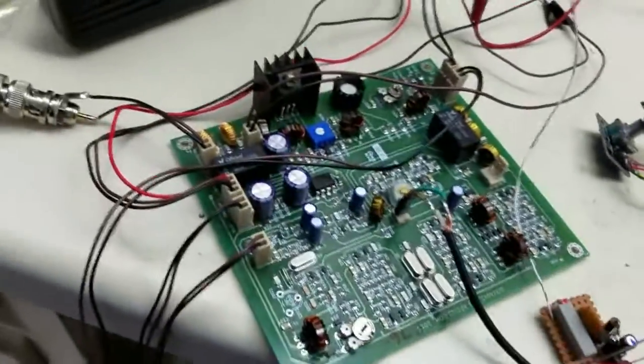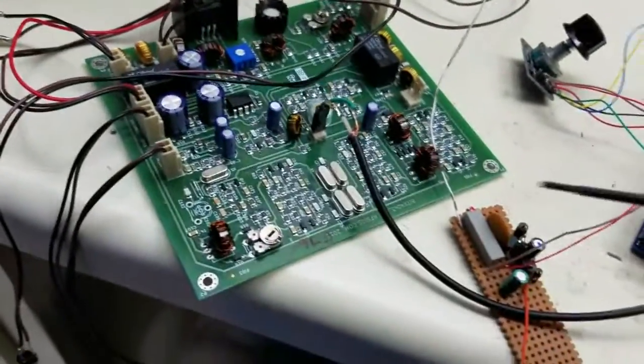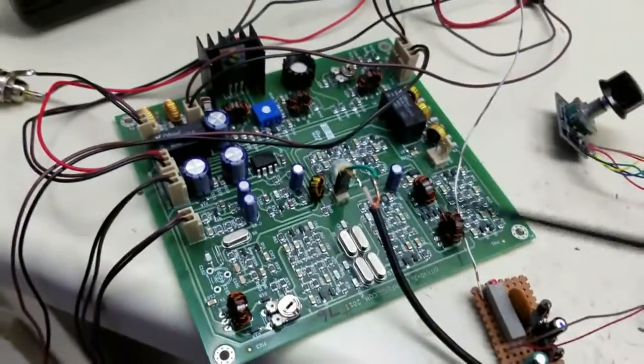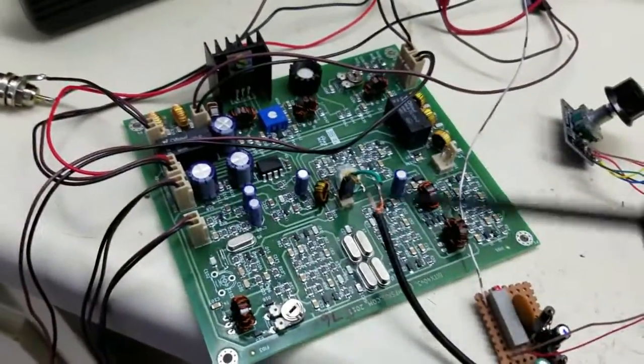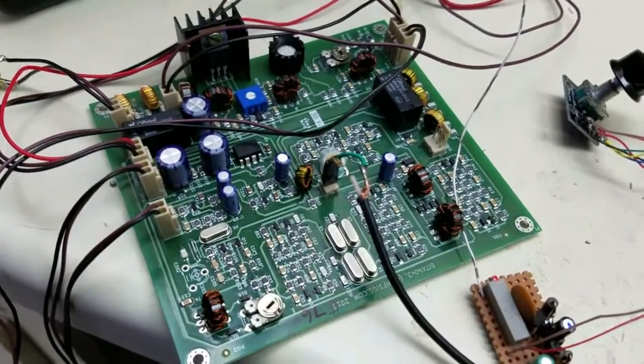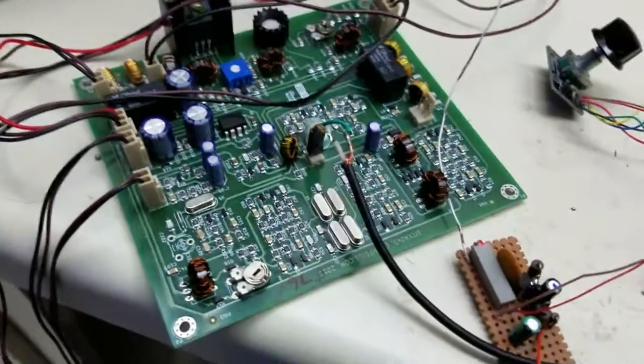This is the, if you've been following us, this is a BITX40 board, very well-built QRP single sideband transceiver on 40 meters.